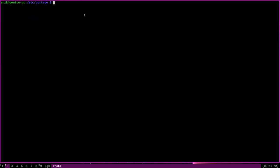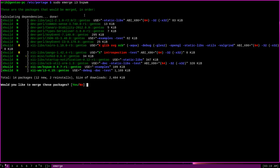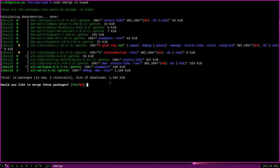We're back at a regular prompt. So now if I were to try to sudo emerge i3 and bspwm again, you can see that instead of saying we need to make config changes, it says would you like to merge these packages? The config changes have been applied, and so we can go ahead and install the package if we want to.